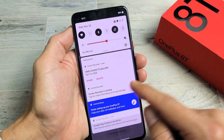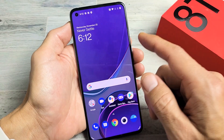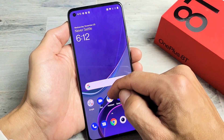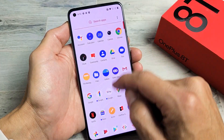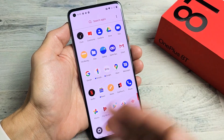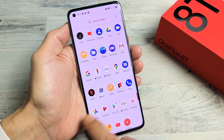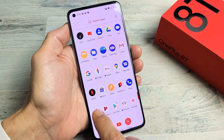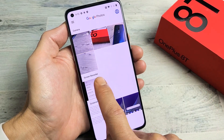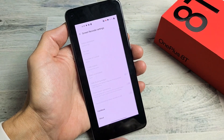Now all of your screen recordings get saved into the Photos app here — same with all your screenshots and photos and videos that you take as well. Click right here and you should have a new folder called Screen Recorder, and that last one we just made is right here.